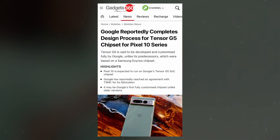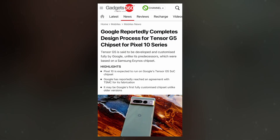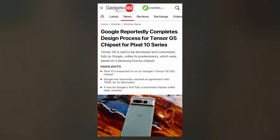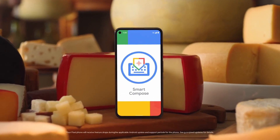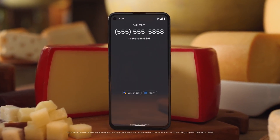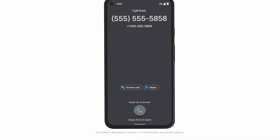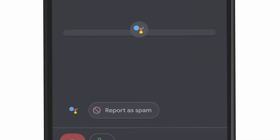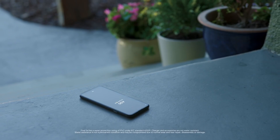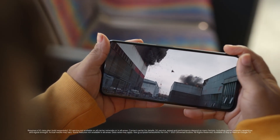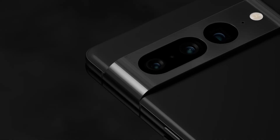Beyond camera enhancements, the Pixel 10 series will debut the Tensor G5, marking a major shift in Google's silicon development. Since the introduction of the first Tensor G1 with the Pixel 6, each new Pixel has been accompanied by a chipset upgrade. However, the Tensor G5 isn't just an incremental improvement — it represents a complete departure from previous designs. Unlike its predecessors, which were manufactured by Samsung Foundry, the G5 will be produced by TSMC. This transition allows Google to shift from a 4nm to a 3nm process, delivering better energy efficiency and enhanced performance.